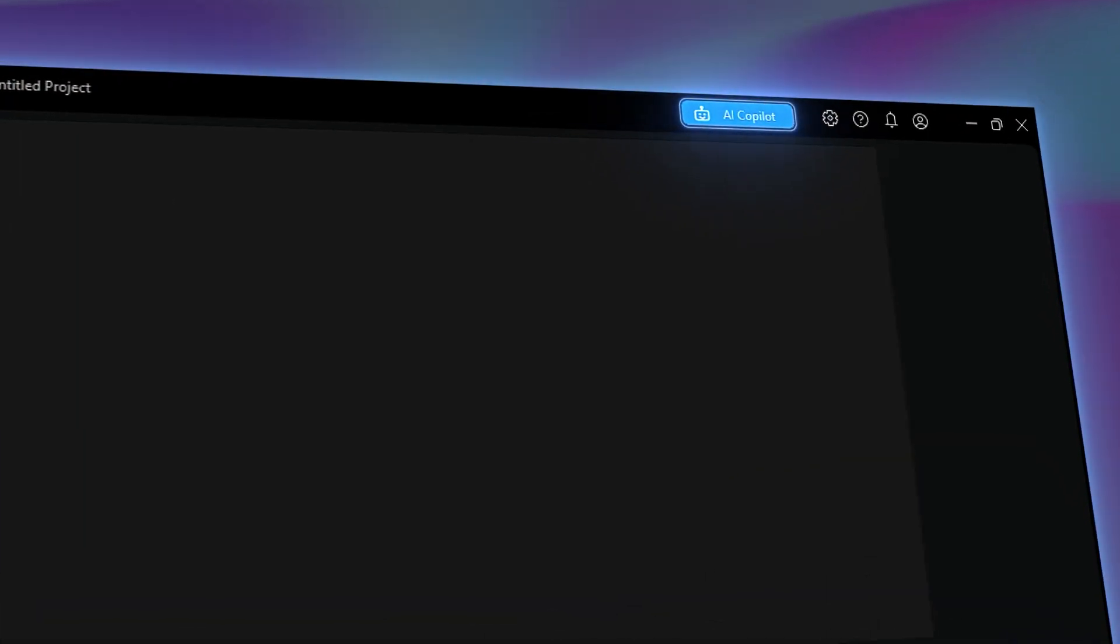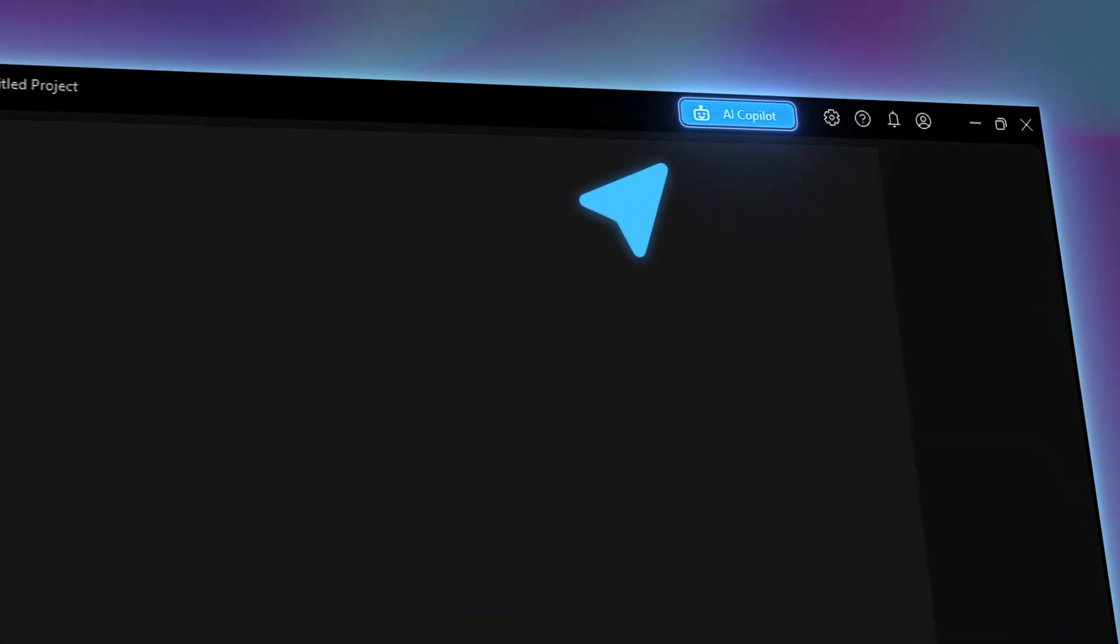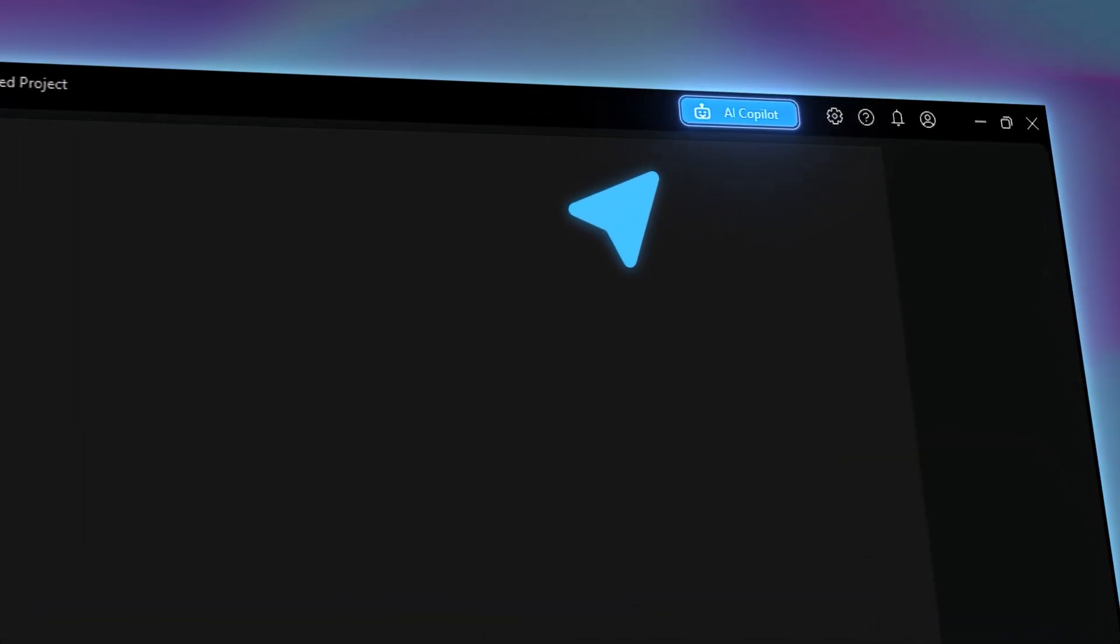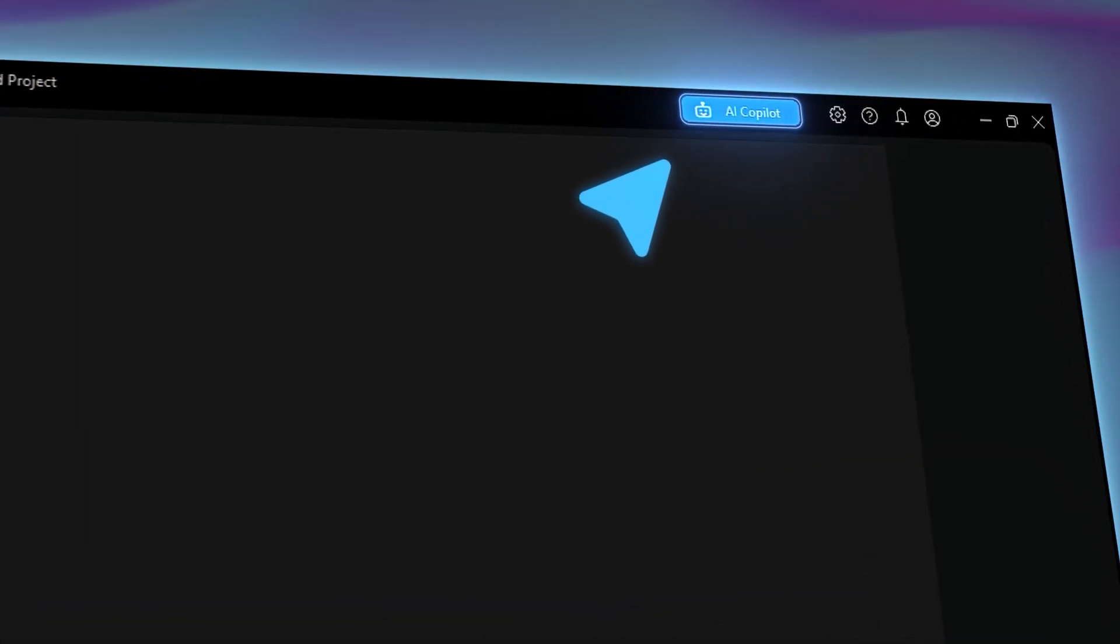Access your AI Copilot from the toolbar at the top of your PowerDirector window. No matter where you are in your editing process, you'll always have access which will allow you to ask questions at any time.